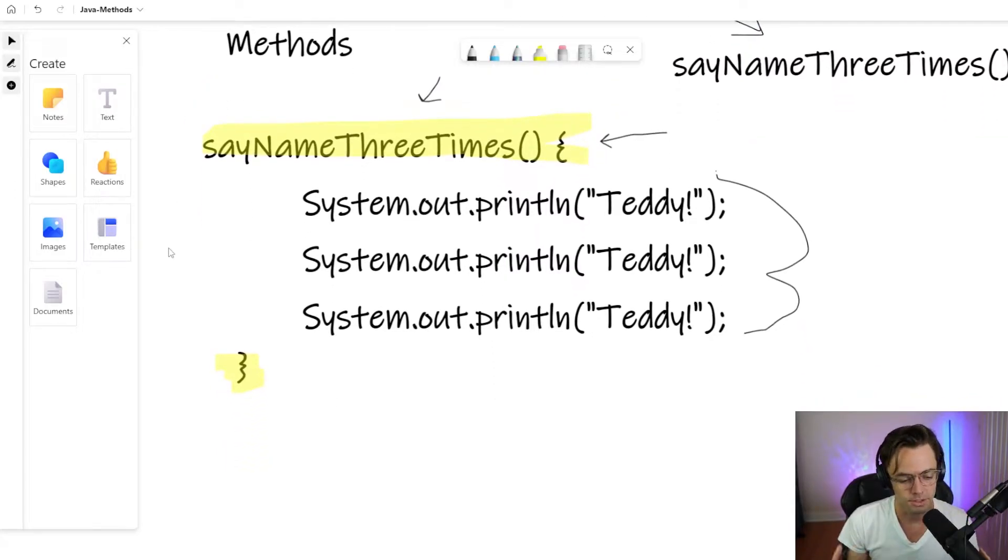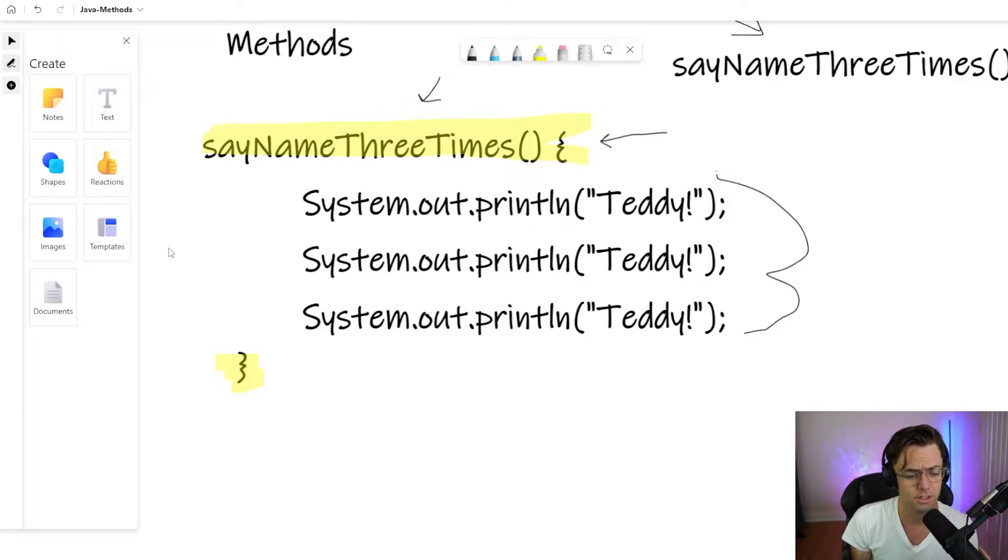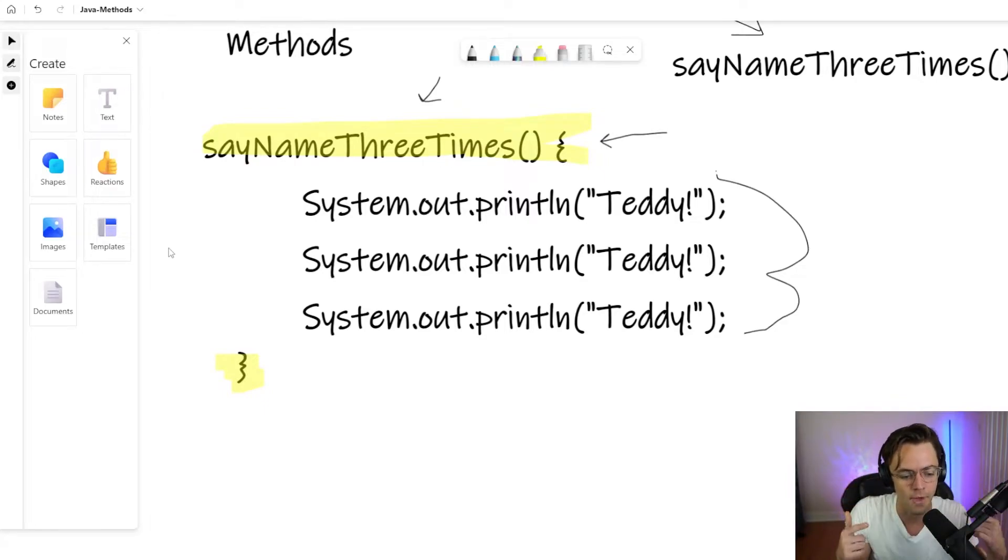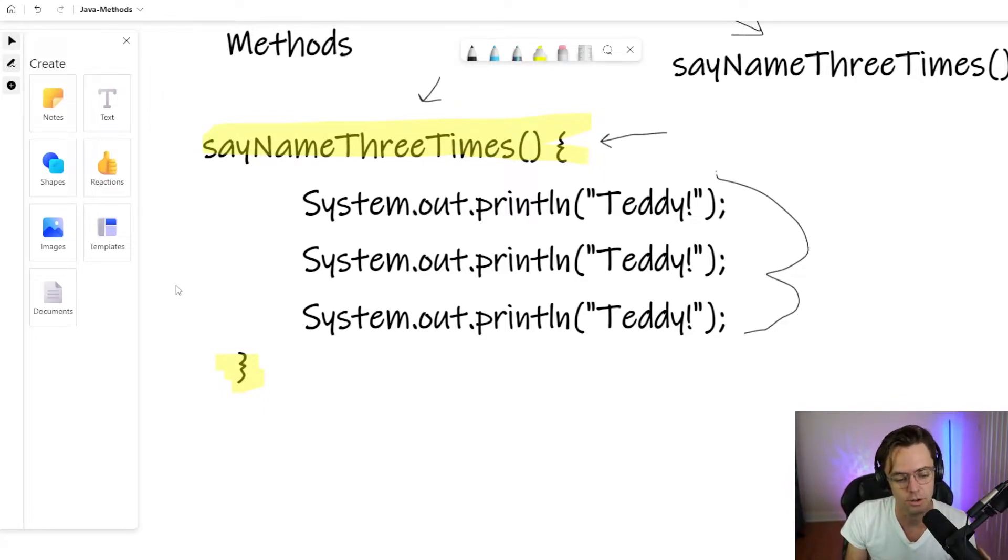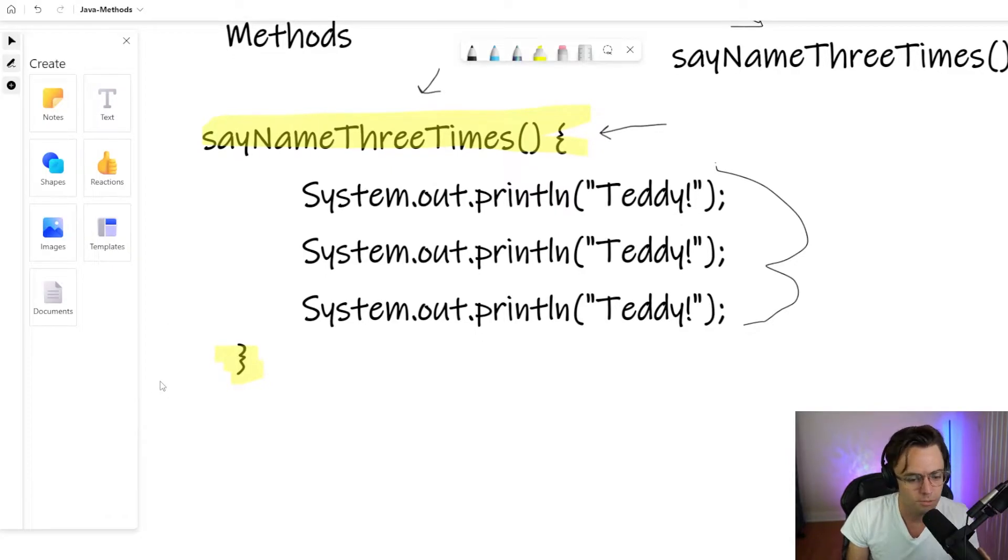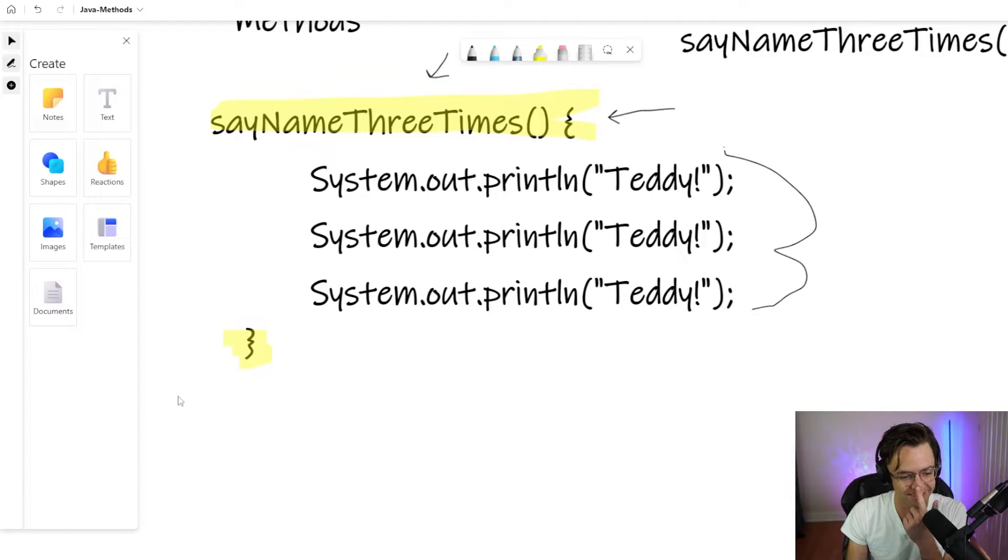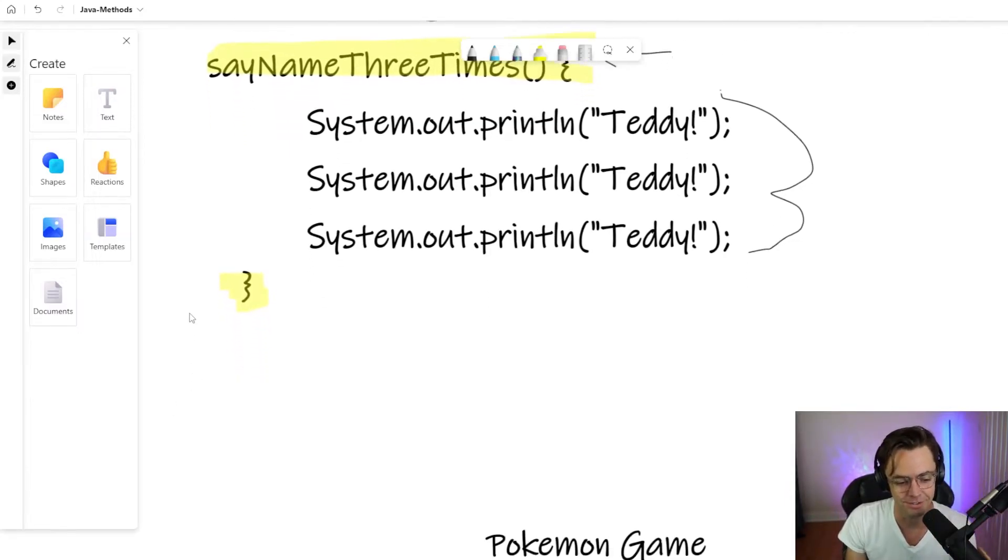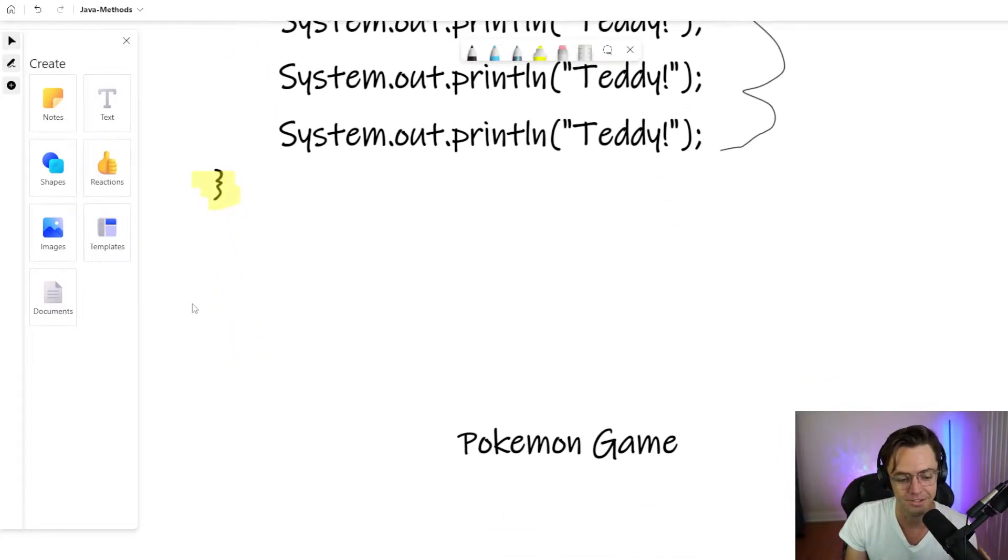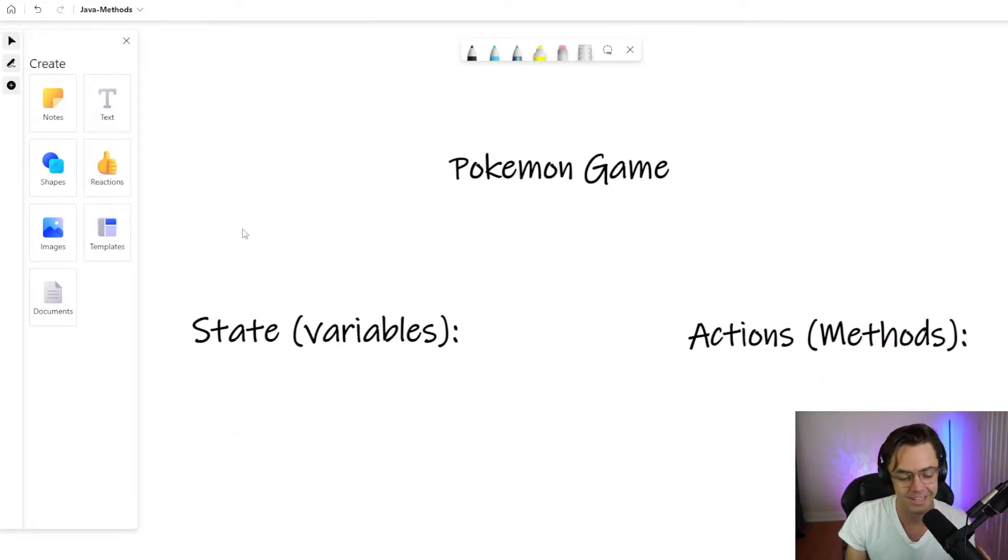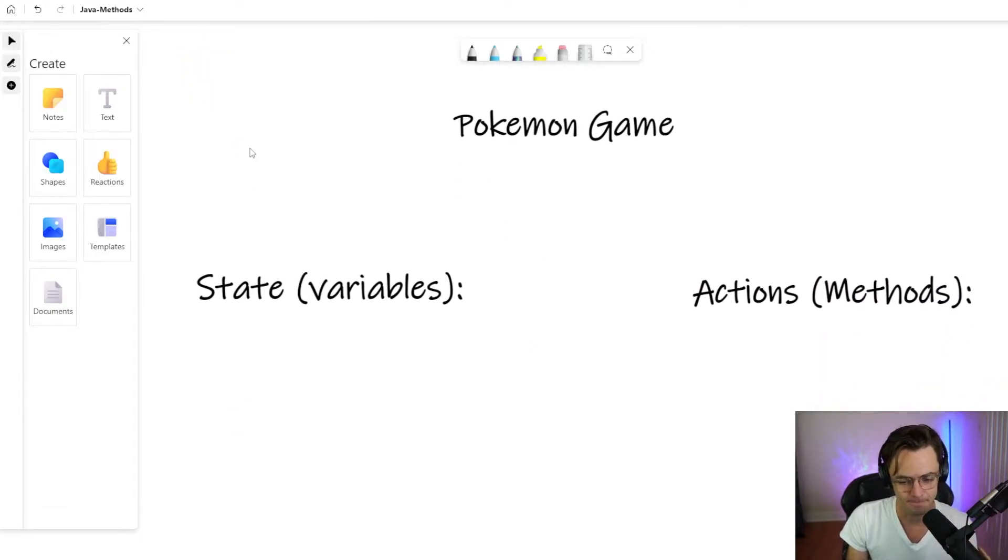Let's talk about something even more important. Let's make our own Pokemon game. And let's try to think like a programmer. So let's make our own Pokemon game.